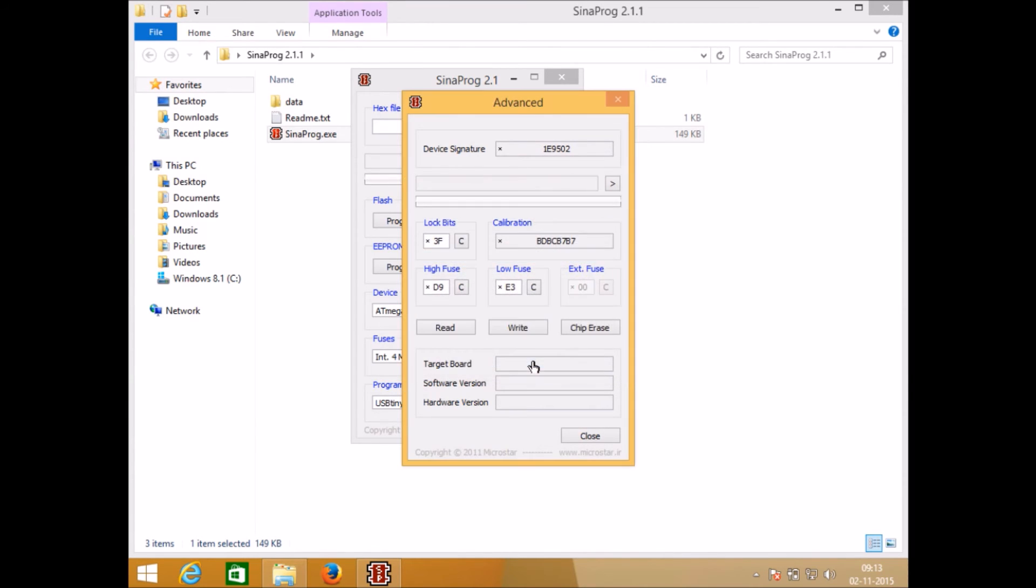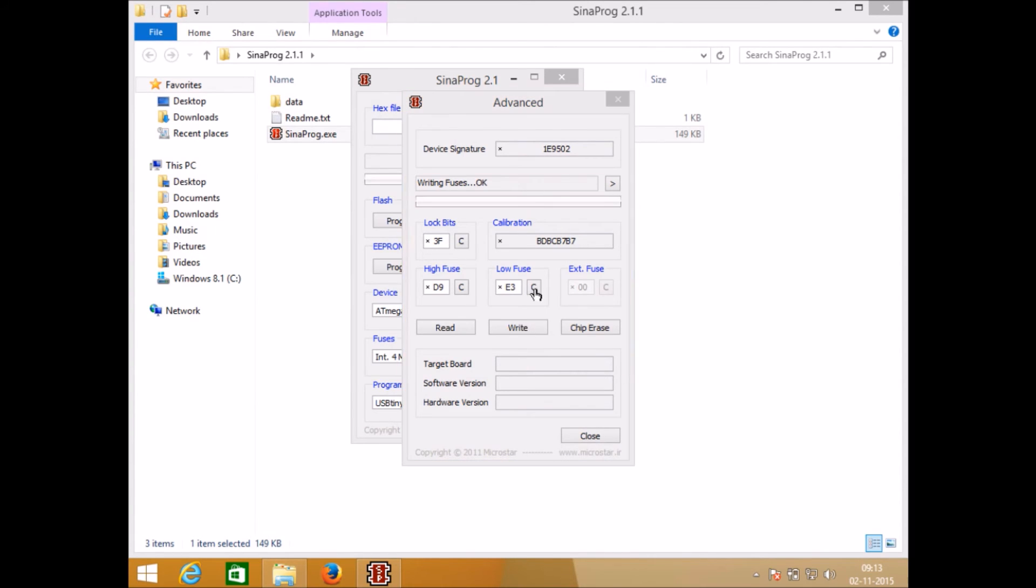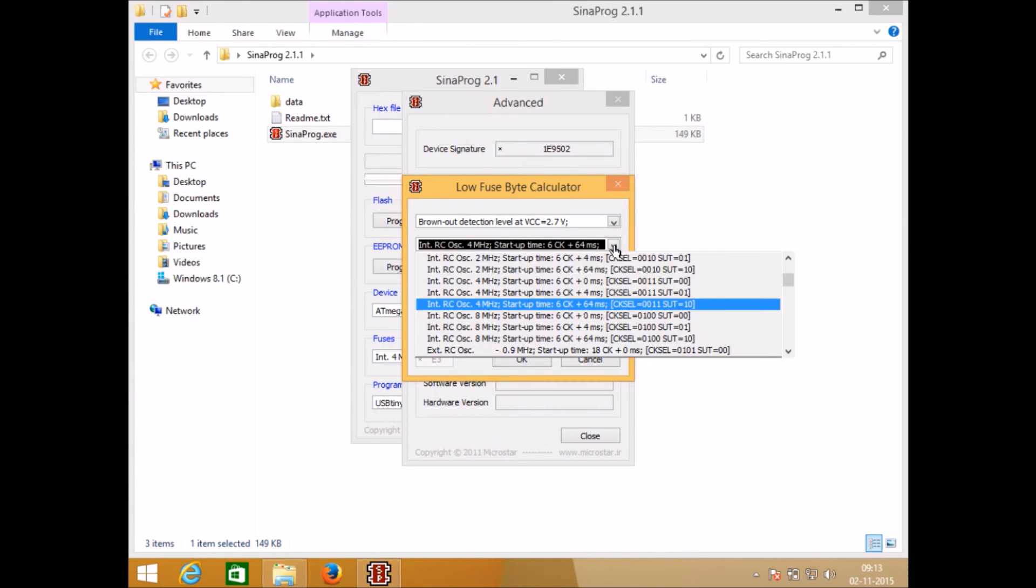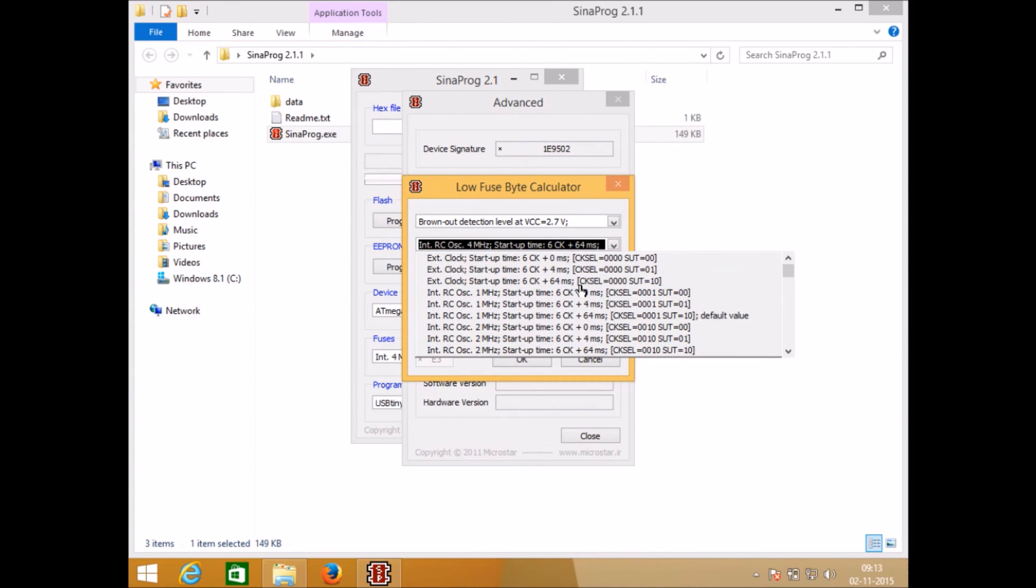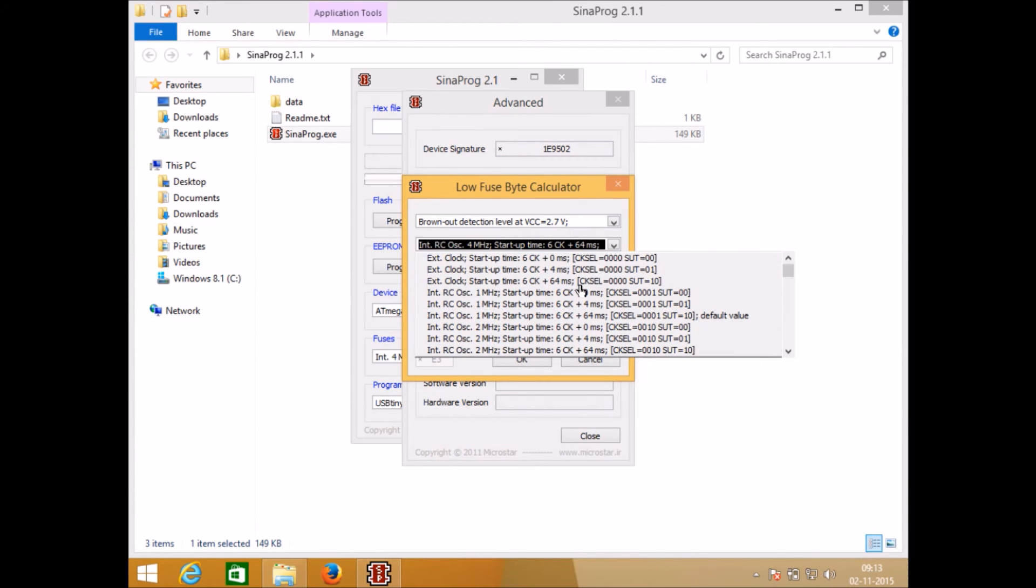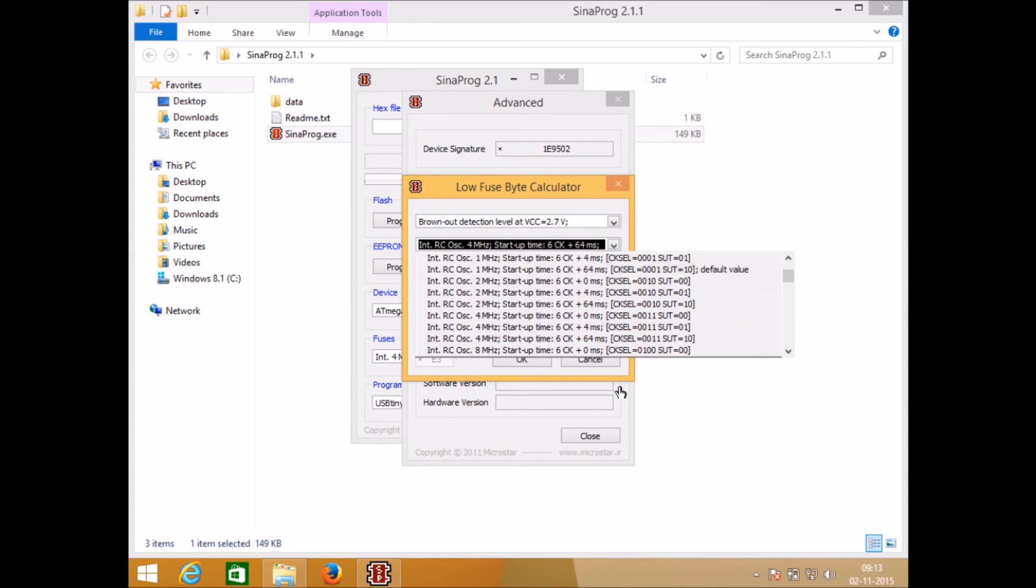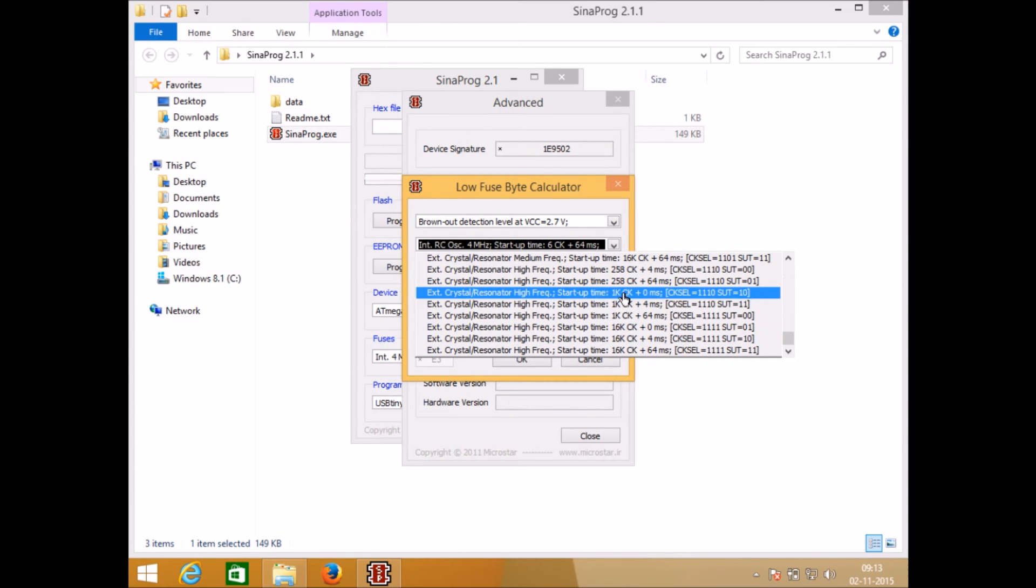If you go to the low fuse here you will find options for brownout detection and for external or internal crystal oscillator. Here you will find multiple options which you can select and do the needful, but you must be careful while selecting any option from here.